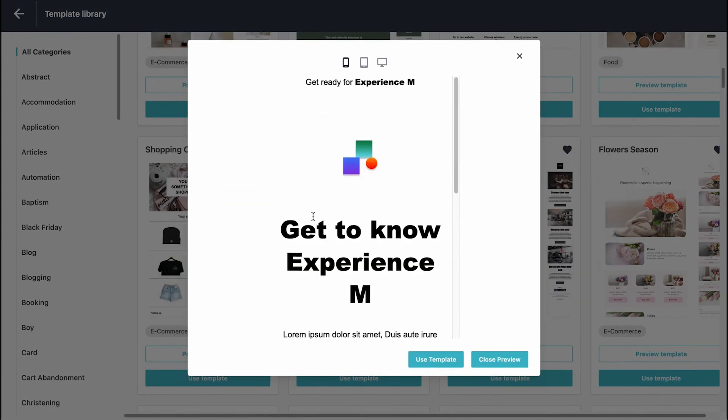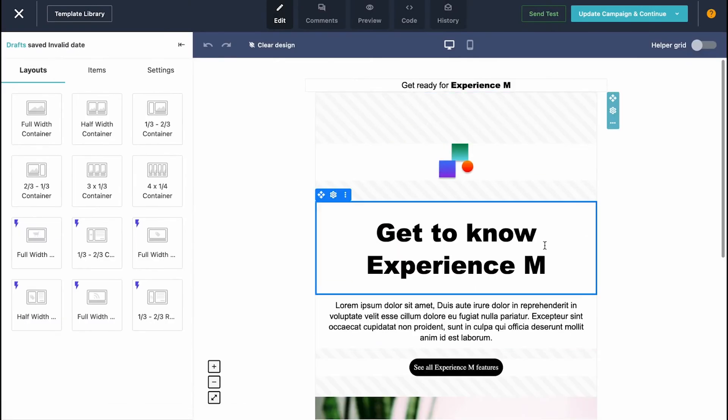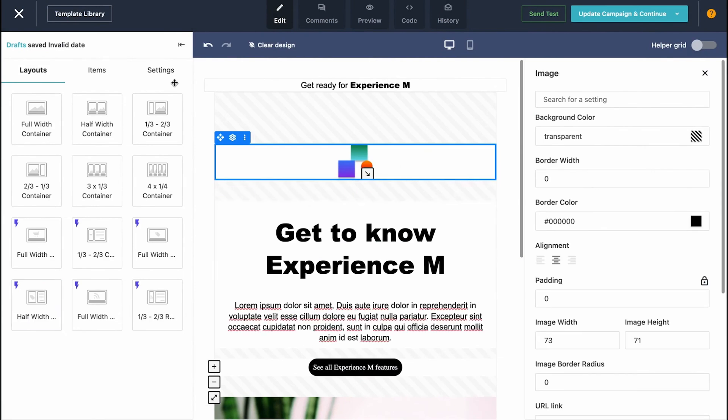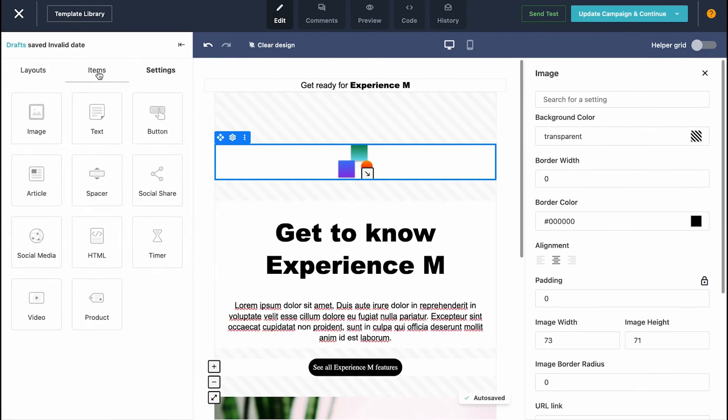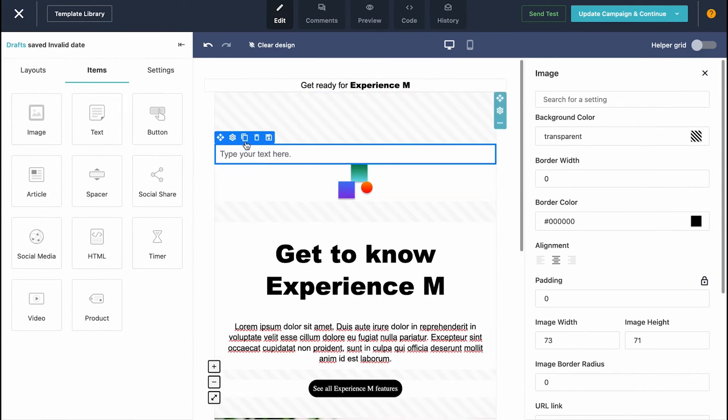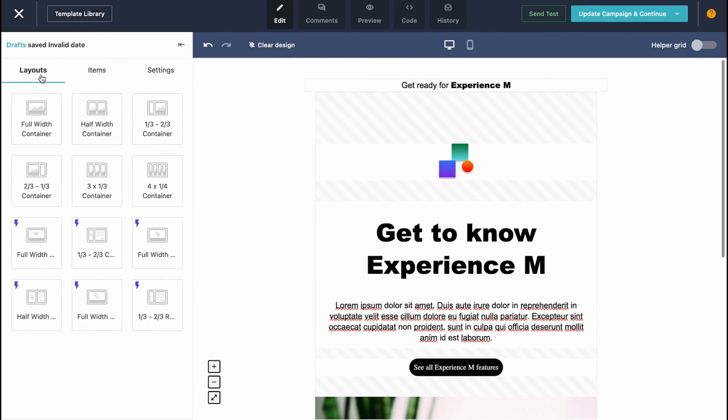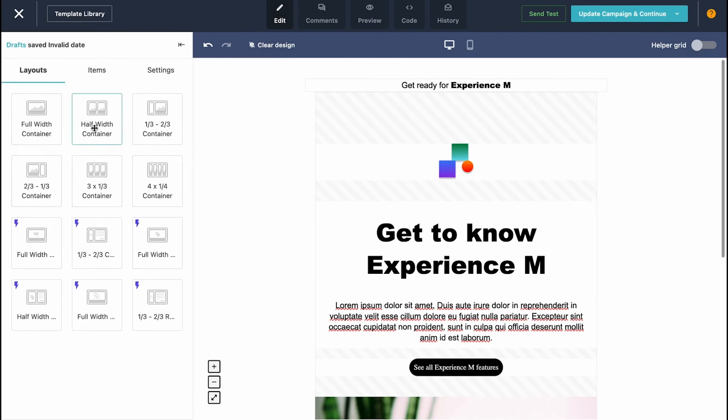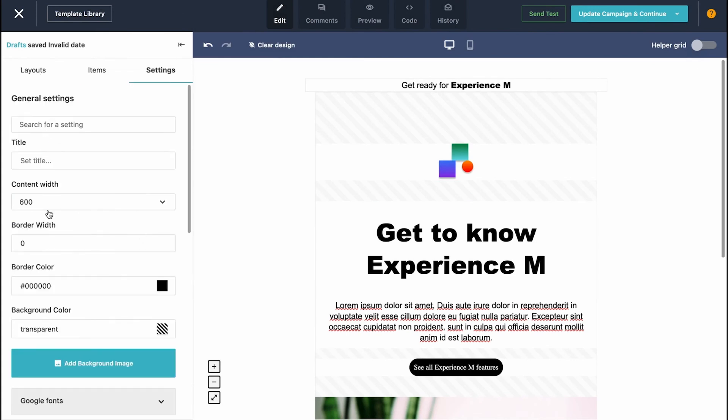But overall, Moosend is a great solution for businesses looking to enhance their email marketing efforts. Its combination of user-friendly design tools, powerful automation, real-time analytics, and lead generation capabilities makes it a strong contender. For those interested in exploring Moosend's capabilities, the platform offers our audience a 30-day trial period without requiring a credit card.